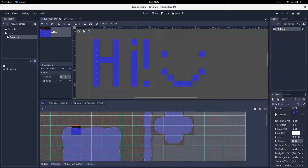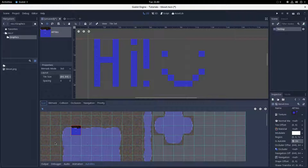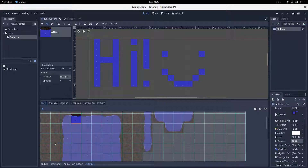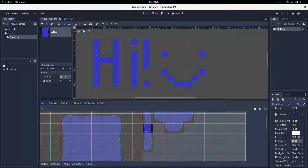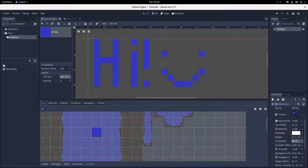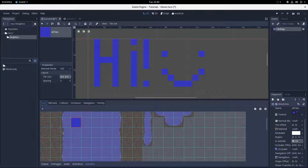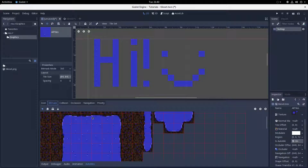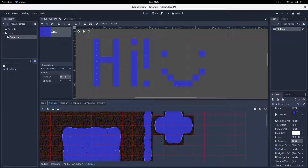Now that you've done that, we can get into the autotiling menu. You'll notice a few buttons: Icon, Bitmask, Collision, Occlusion, Navigation, and Priority. Icon is the default tile to show if it can't work out which tile to put in a particular place — you can pick whichever one works for you. If you're doing grass, you probably want a standard middle-of-the-grass tile, but it probably doesn't matter. Now for arguably the most important menu, which is the Bitmask menu — this is the one that decides how your tiles are automatically selected while being placed.